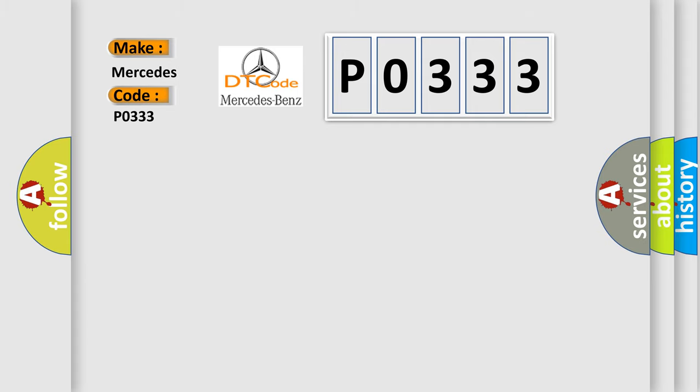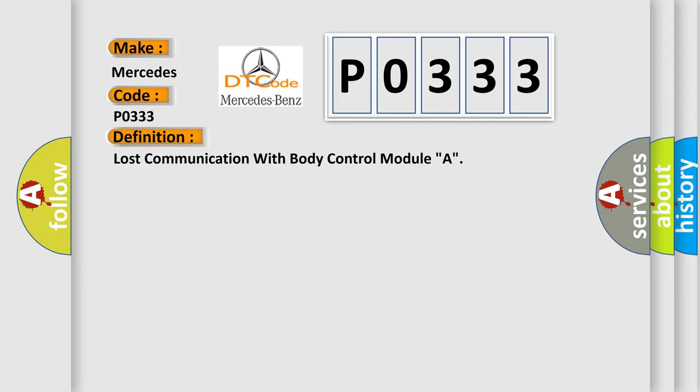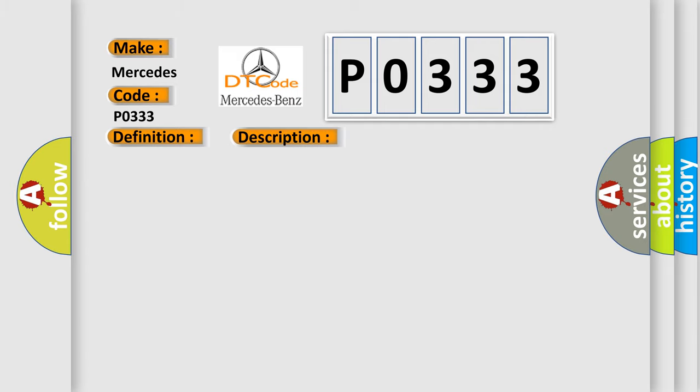The basic definition is lost communication with body control module A. And now this is a short description of this DTC code. CAN communication with BCM timed out.